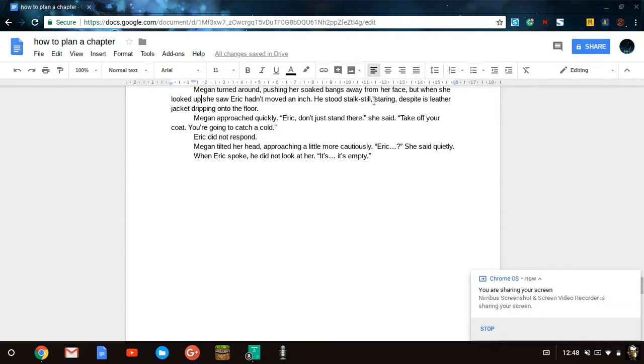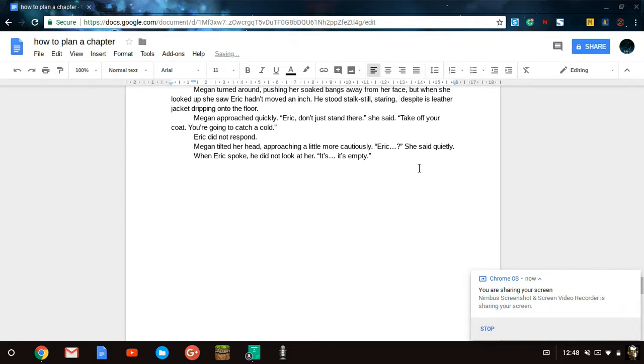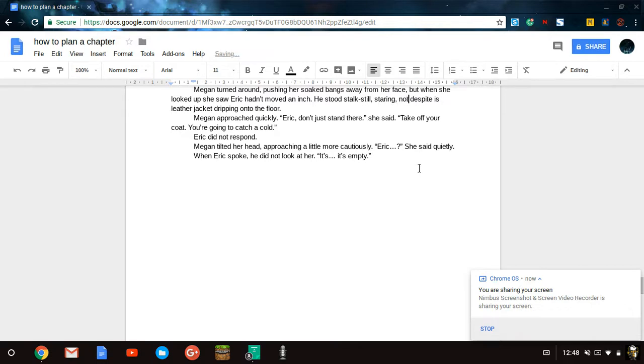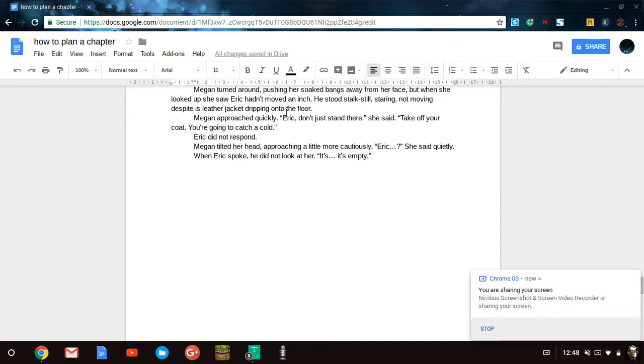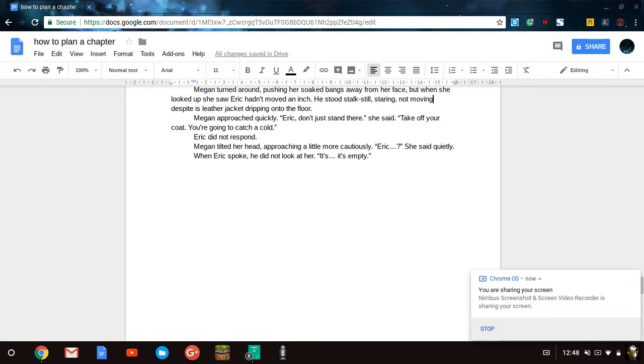He stood stock still, staring. Despite his leather jacket. See, I didn't want to say he was staring despite something. So here, if I want to have a comma, I might as well add something in here. Staring, not moving. I know I said he hadn't moved an inch, but I feel it's okay to repeat it over here. The thing you want to watch out most of all in your writing is you want to watch out for repetitions too frequently. And you want to watch out for these things. I will make a video eventually about grammar and stuff, but here is just a how to make a chapter thingy.